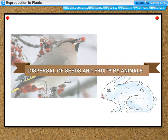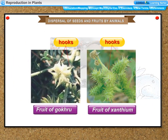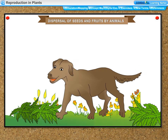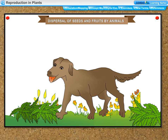Dispersal by animals: some fruits develop hooks on their surface by which they get attached to the fur of animals and are carried away to distant places, before being rubbed off and falling to the ground. The fruits of Gokhru, Xanthium, and Urena are dispersed by animals due to their hooked surface. Sometimes animals eat seeds along with fruits; these seeds remain undigested and pass out with feces at some other distant place.